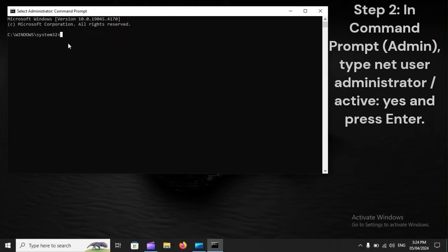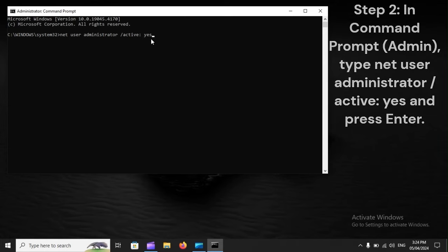Step 2: In Command Prompt, type Net User Administrator active yes, and press Enter.